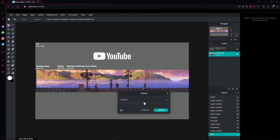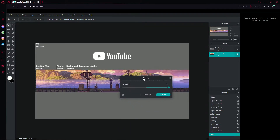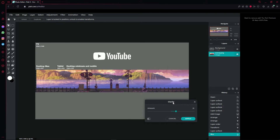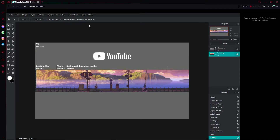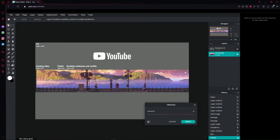Put the clarity all the way up if you like that look, but I prefer it at 20, which looks best to me. Press 'Apply,' then go to 'Adjust,' click on 'Vibrance,' and scale it all the way up so you get a really vibrant-looking background.